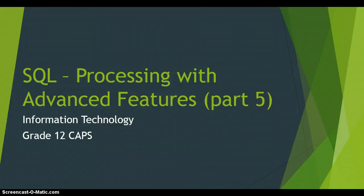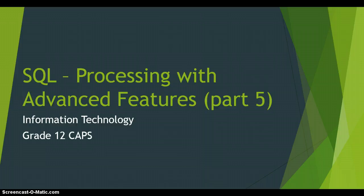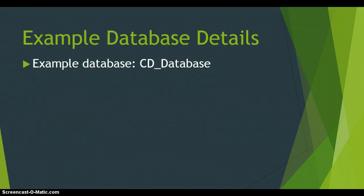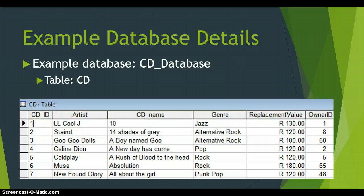This is part 5 of the advanced features of how to do processing using the SQL Select Statement and it's a part of the Information Technology Grade 12 Caps Syllabus. Just to remind you about the database we're using, we're using a CD database which has a CD table with the following details. In this video we're going to look particularly at the Artist field and do some text manipulation on that Artist field.